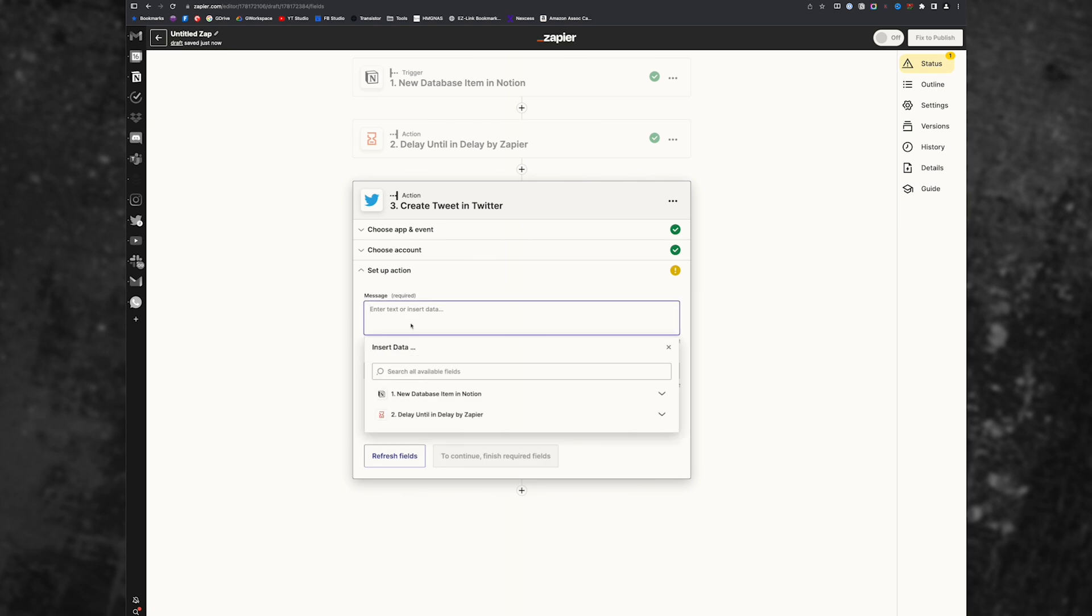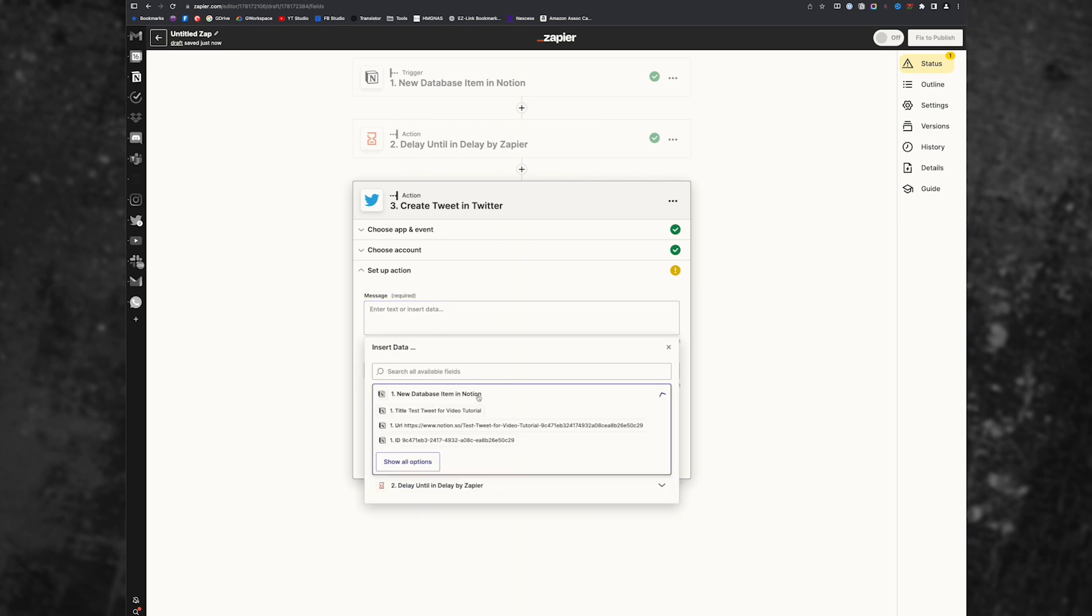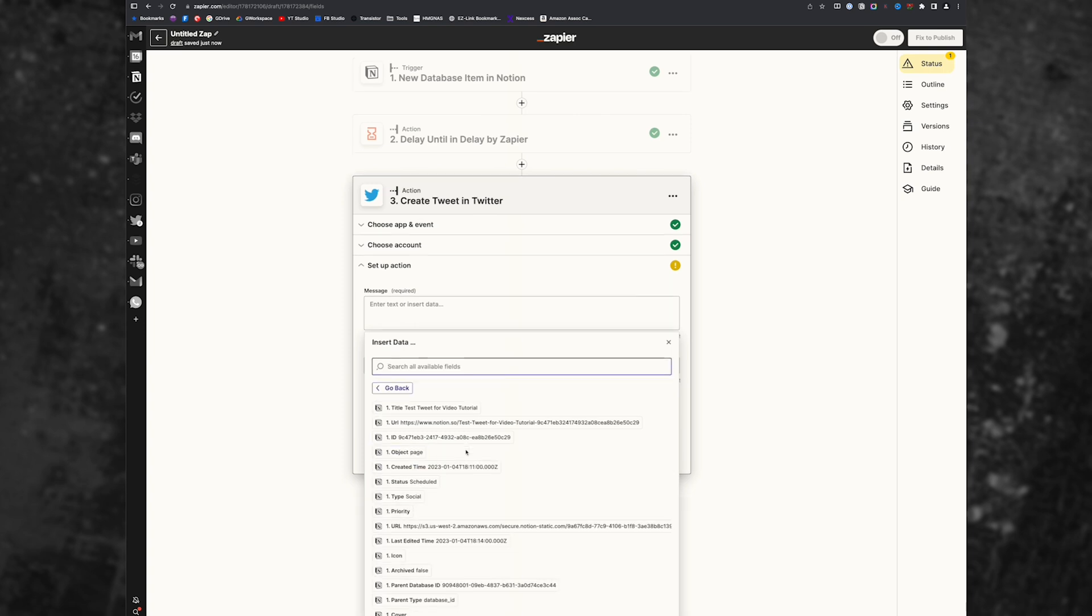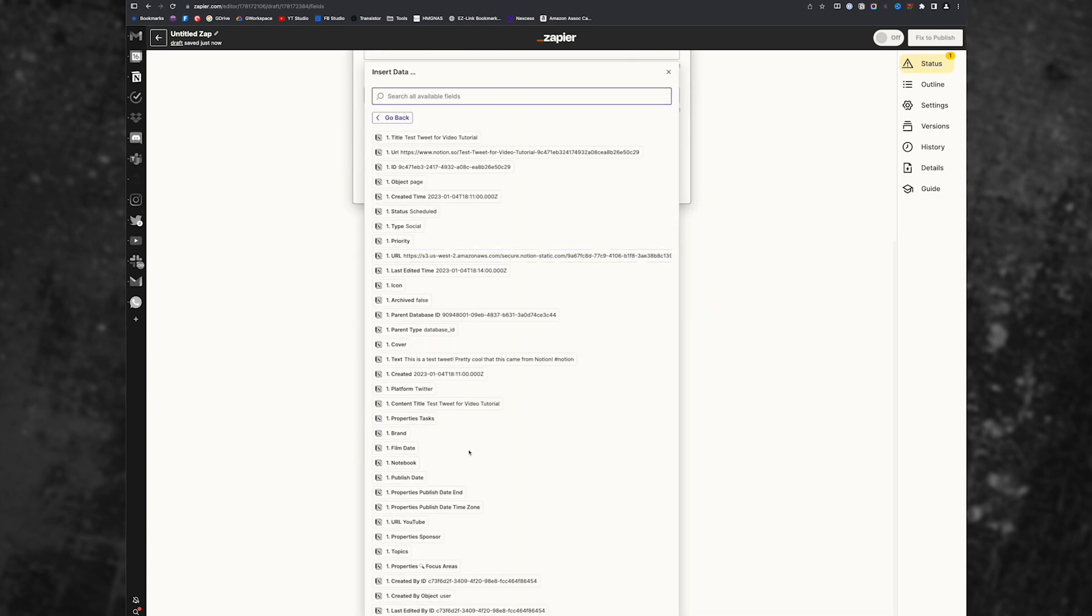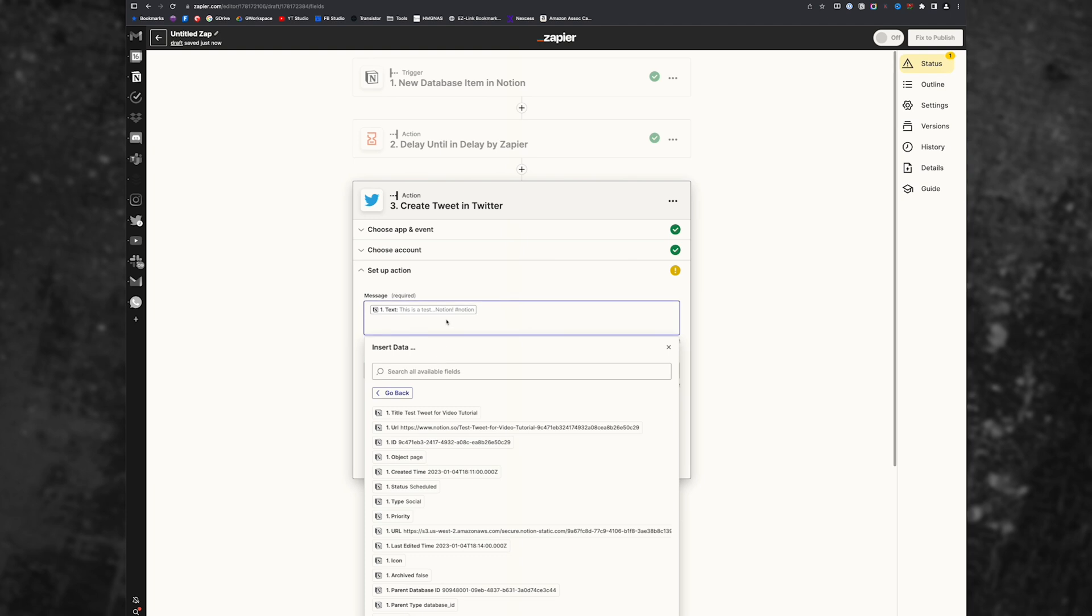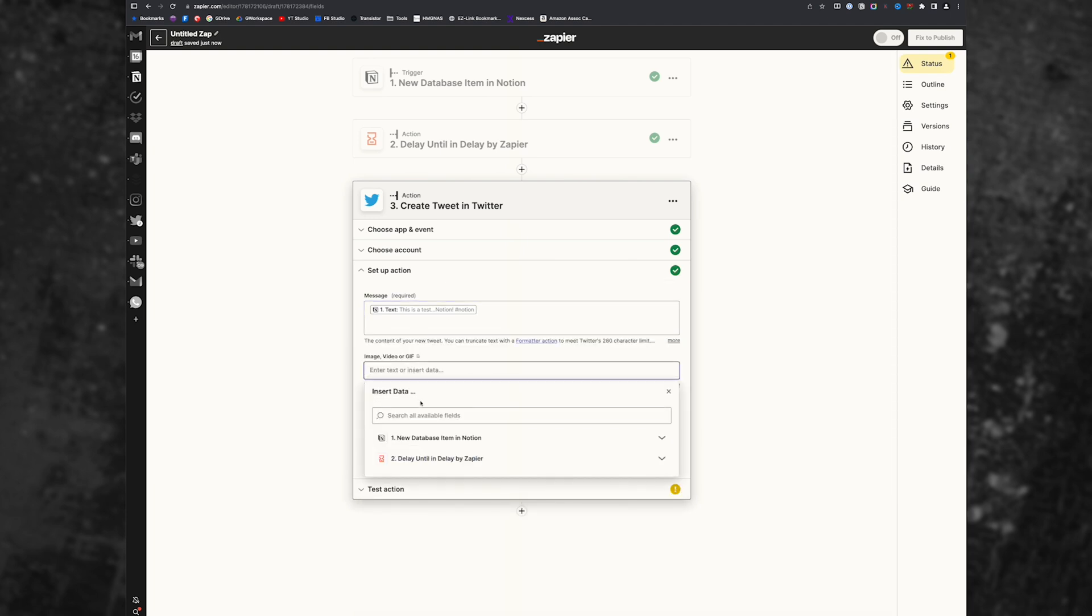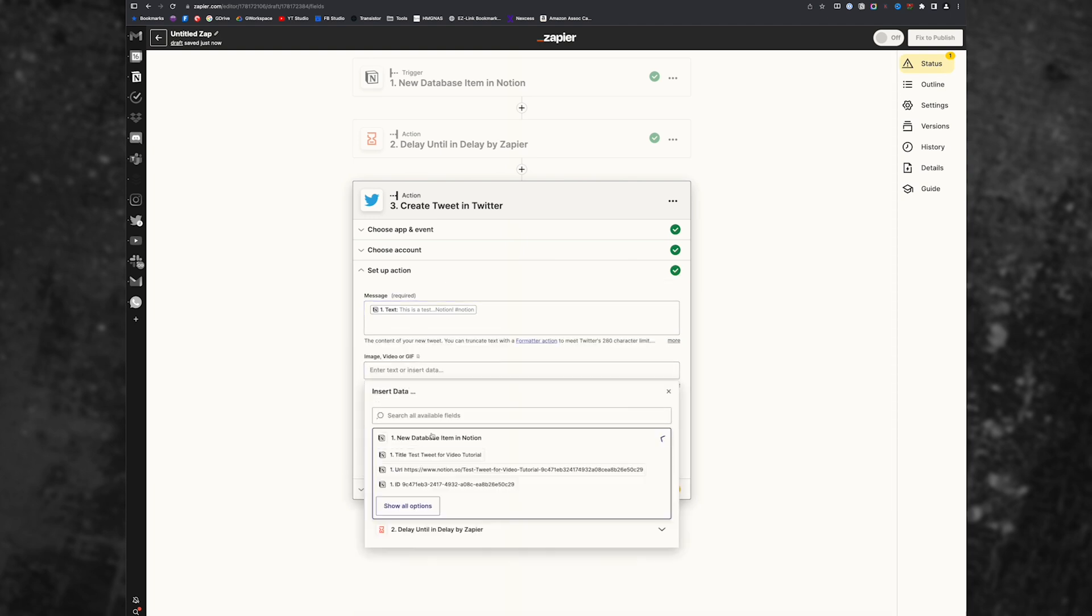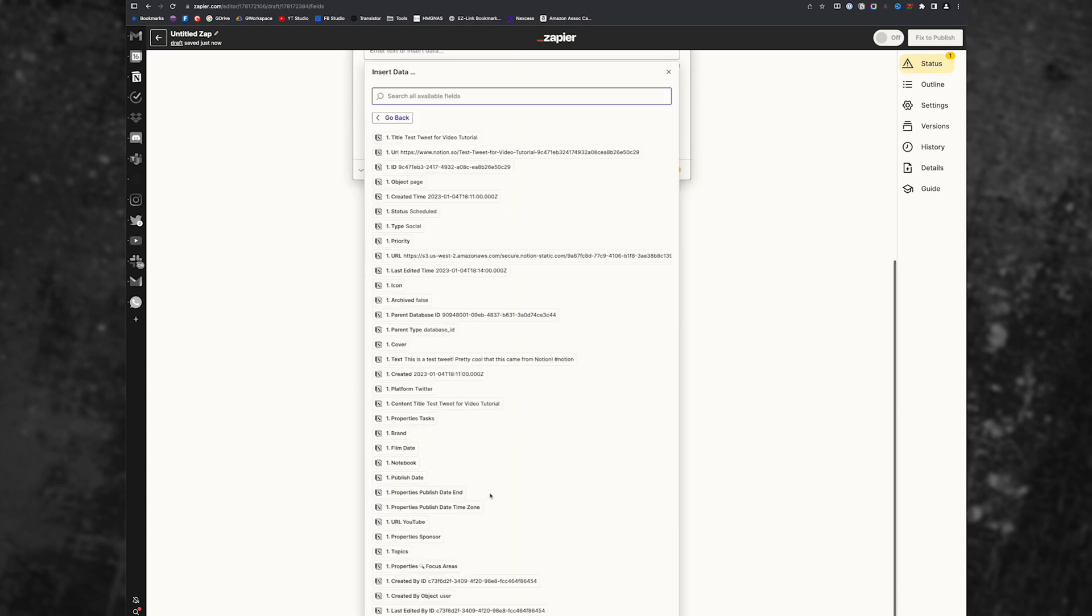Now in the message, we're going to click and we're going to choose our Notion new database item. And we're going to scroll down till we find the text for our tweet. So here's the text. And we'll add that.